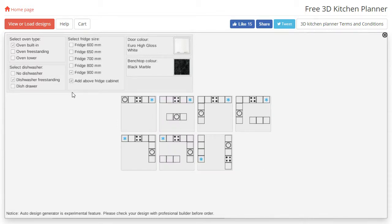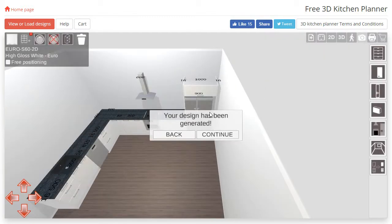When you are happy with all the options, click one of the remaining layouts, and the design will be generated for you.